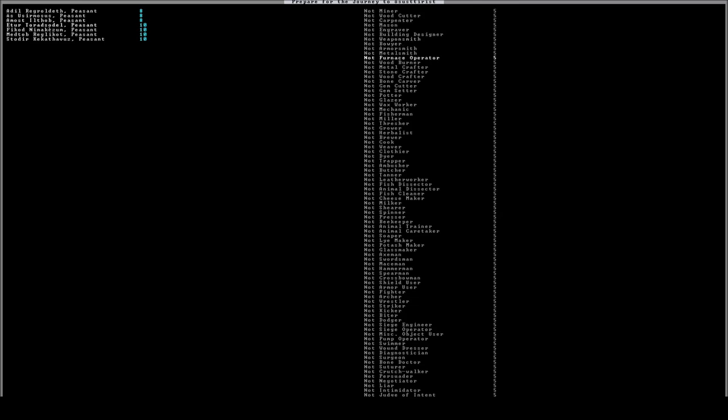The next most important job will be this here, the grower. That is basically for, obviously, growing crops and that sort of thing, which will be a main sort of staple for your fortress. We will also create a fisher dwarf, which will be fisherman, but it's actually called fisher dwarf in the game.